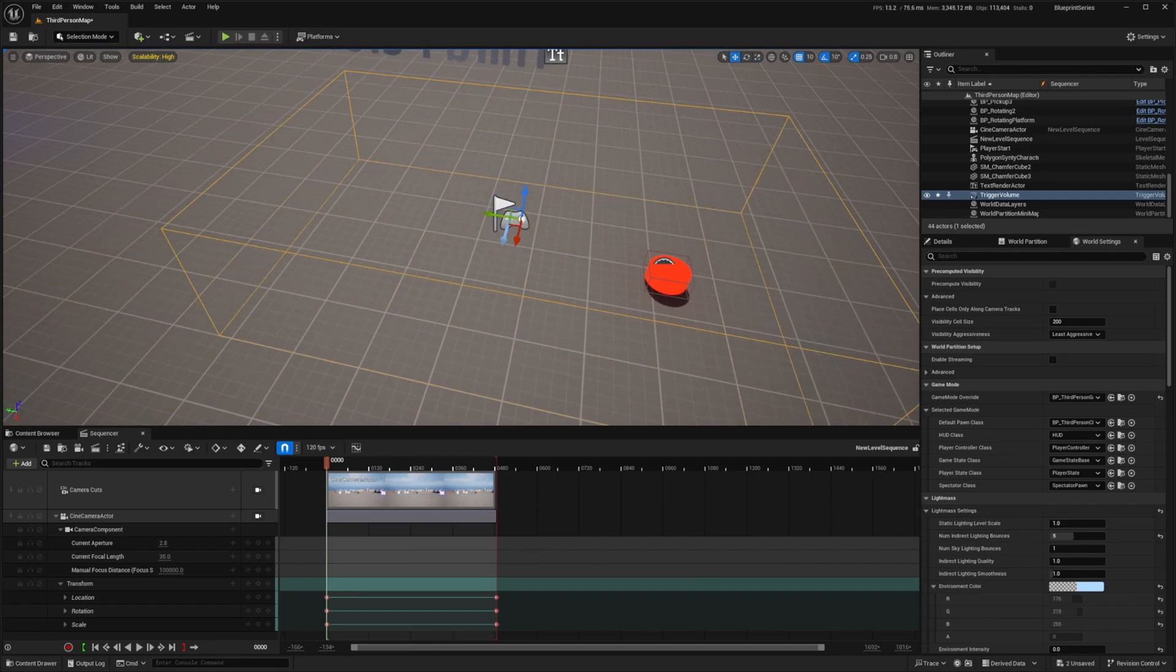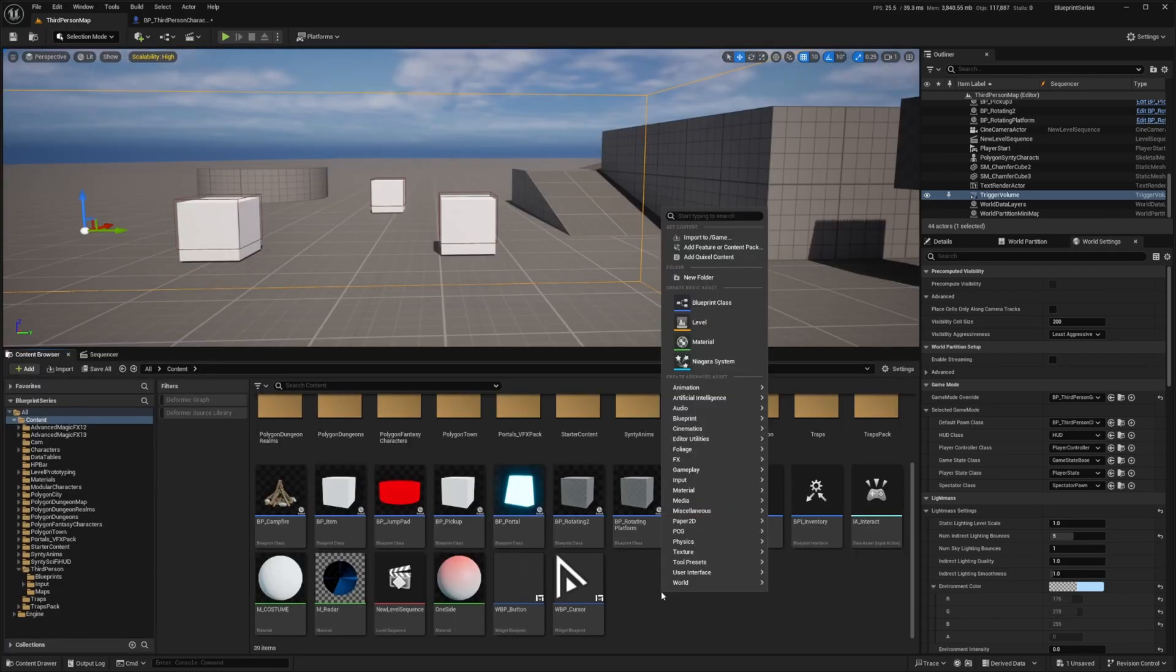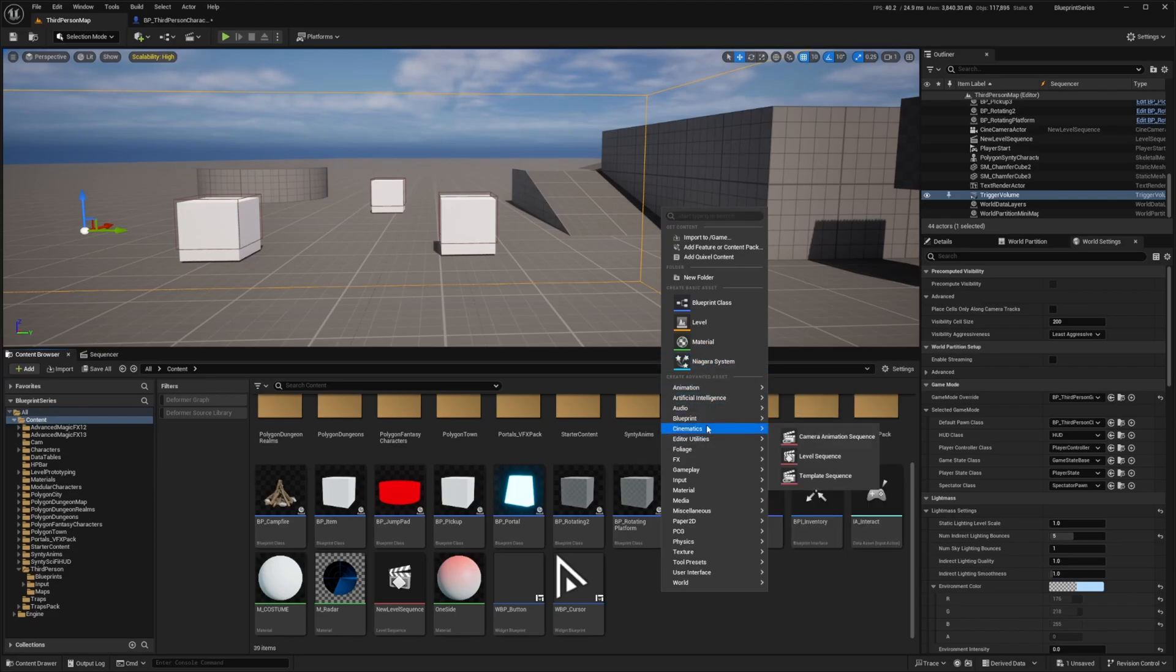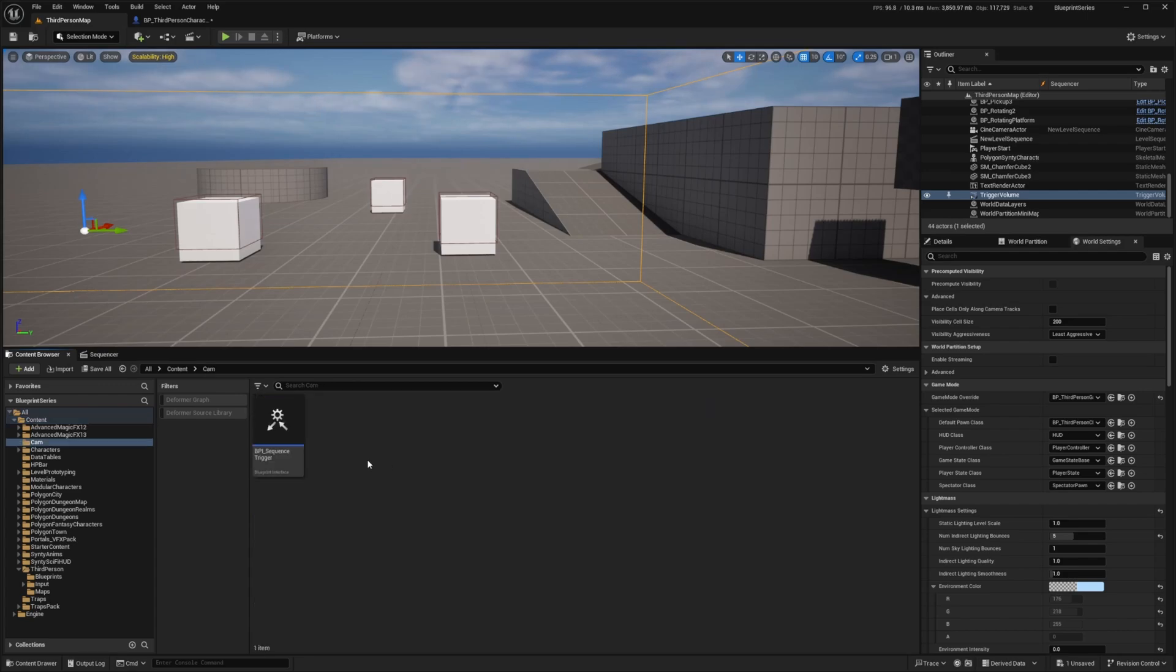Now that we've set up our camera I'm going to right click and go to blueprint and create a blueprint interface. I'll call this bpi_sequence_trigger and I moved it to its own folder just because it's getting a bit cluttered in there.